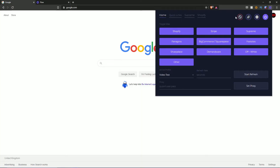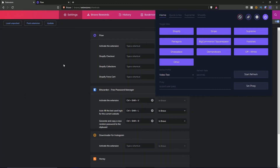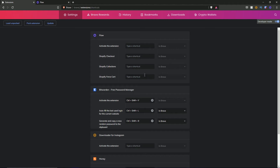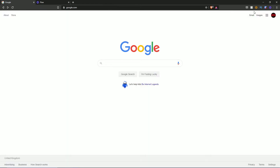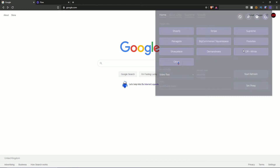For the home section, you have a few buttons at the top: you can turn it off, access the settings button we just covered, and then there's the extensions configuration button. If you hit that, it takes you to your extensions where you can configure them. Within this section you can also configure your shortcuts — activate the extension, Shopify checkout, Shopify collections, and Shopify ForceCart.